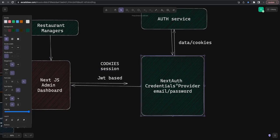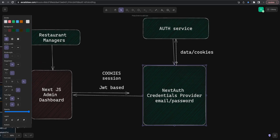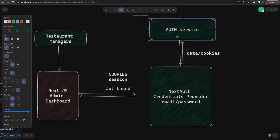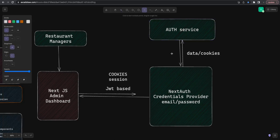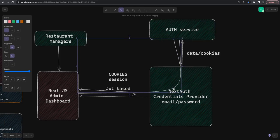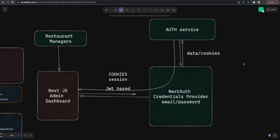Login will happen with username and password using the NextAuth credential provider. That credential provider is going to call the custom backend — we already have an auth service in NestJS that will return data with cookies. We need to deal with the cookies and the data returned from the server. That data can be used to manage sessions. The data will be returned and that data will initialize the session — we don't need to persist user sessions because they are already in the auth service.